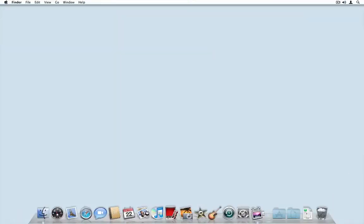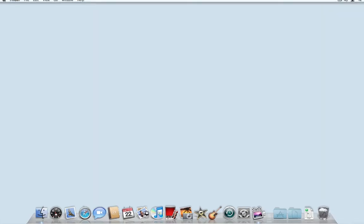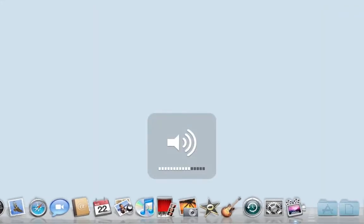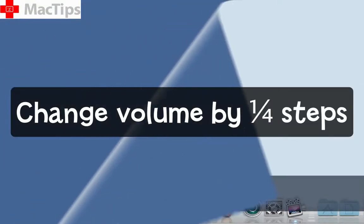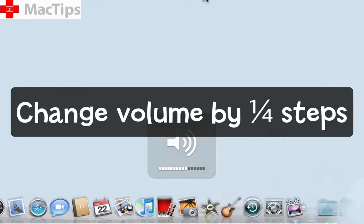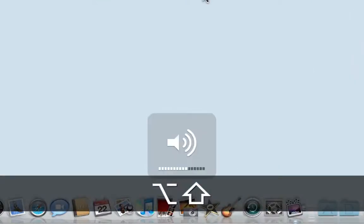When it comes to changing the volume, I can press the hardware key on my keyboard to increase or decrease it, and it makes a blip as it goes. Hold down the Shift key and now there's no blip. Hold down Shift and Option and you can increase the volume by quarter steps rather than full steps.